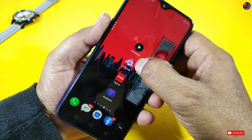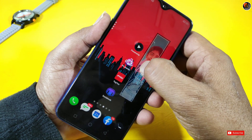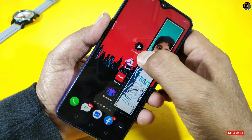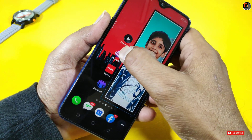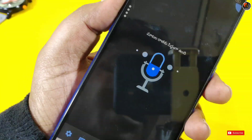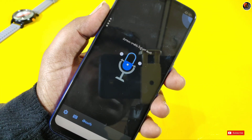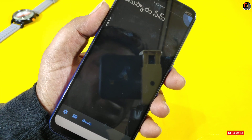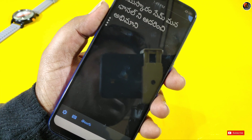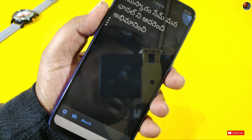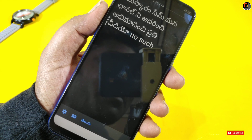Friends, these 5 apps are definitely not available to you. And finally, if you like this video, please comment, like and share my channel and subscribe.